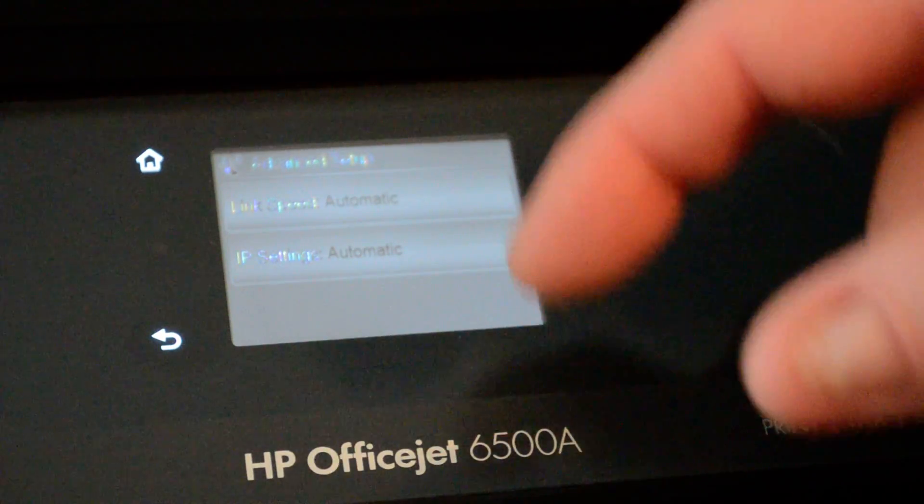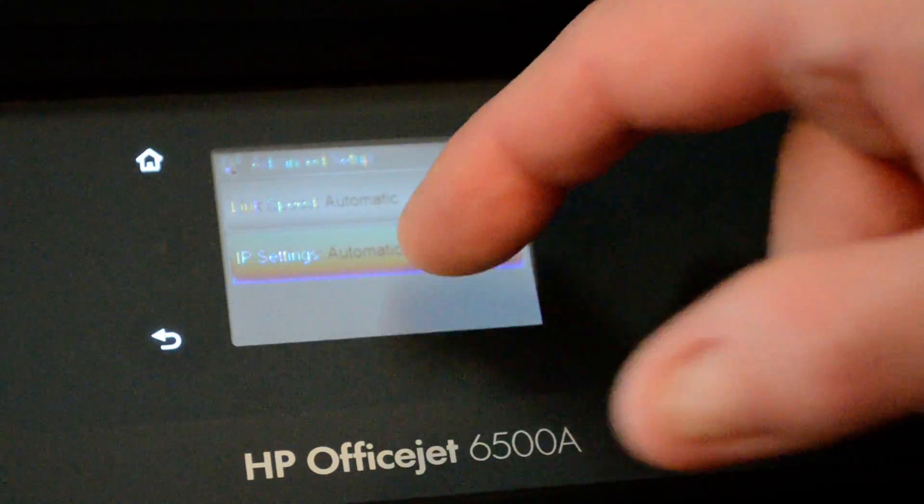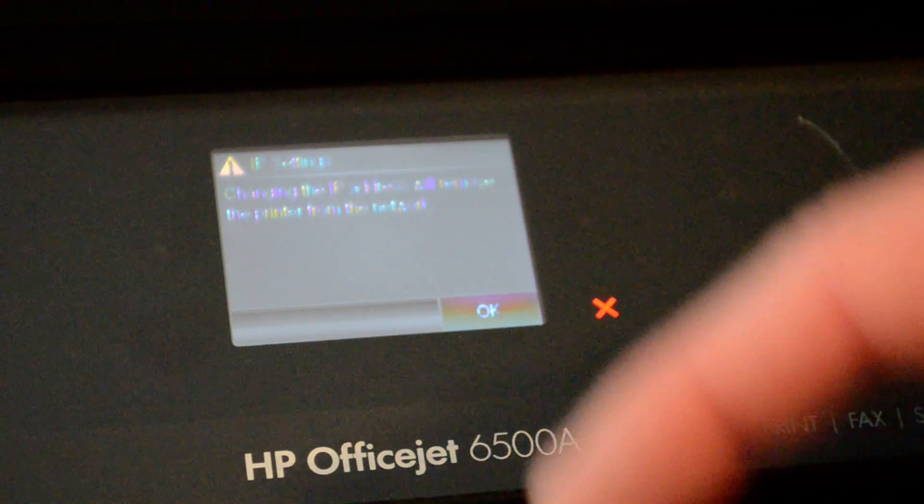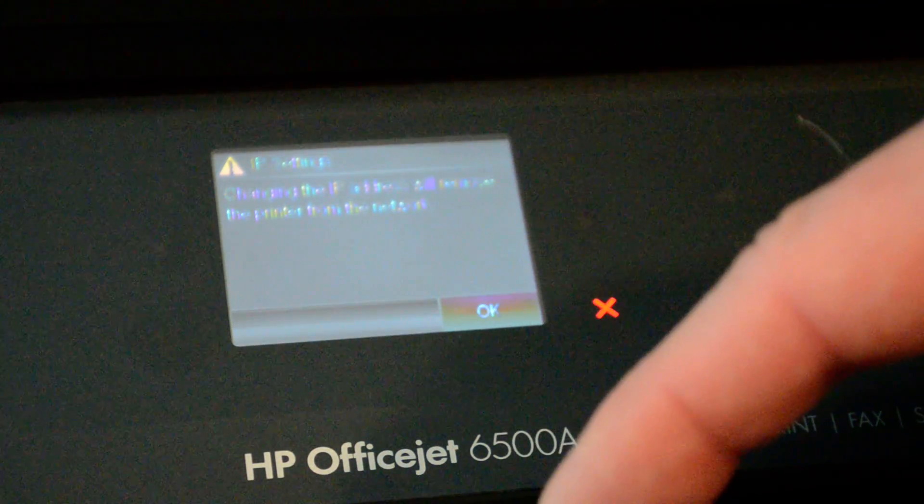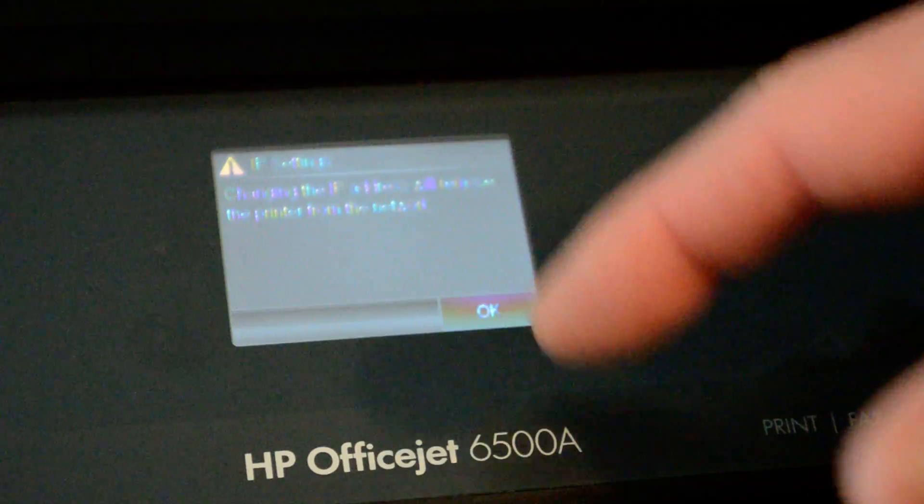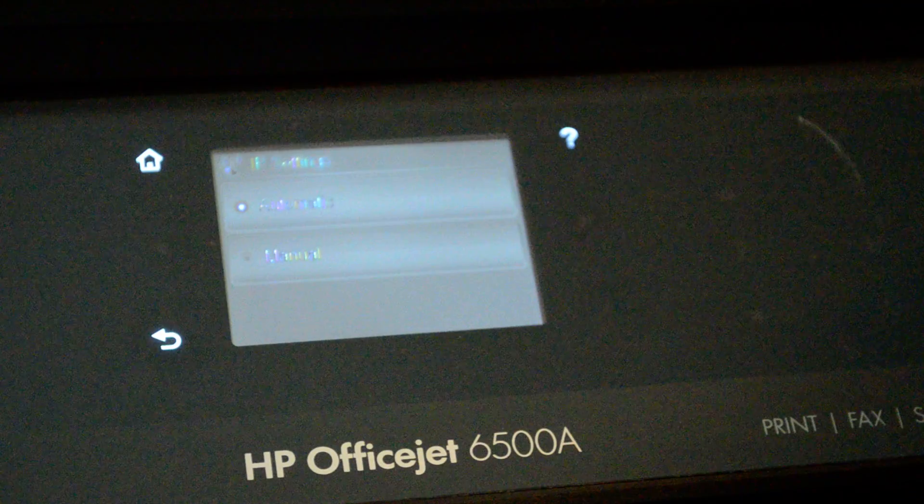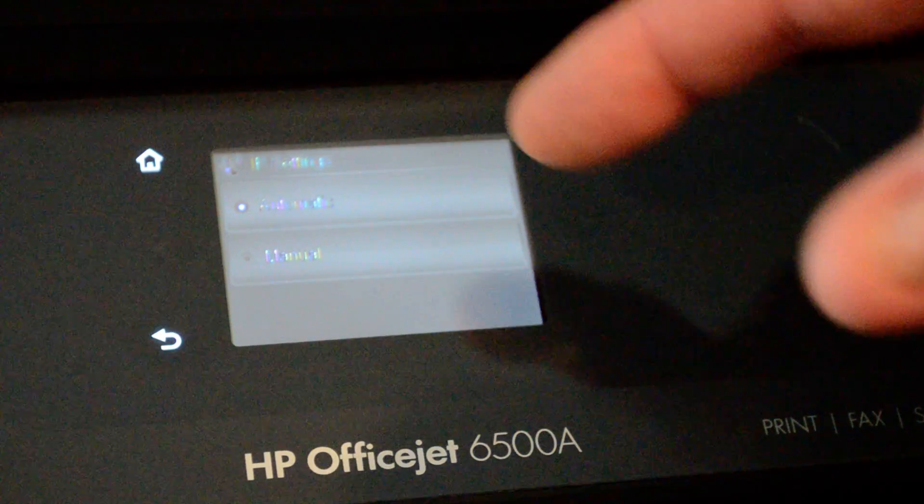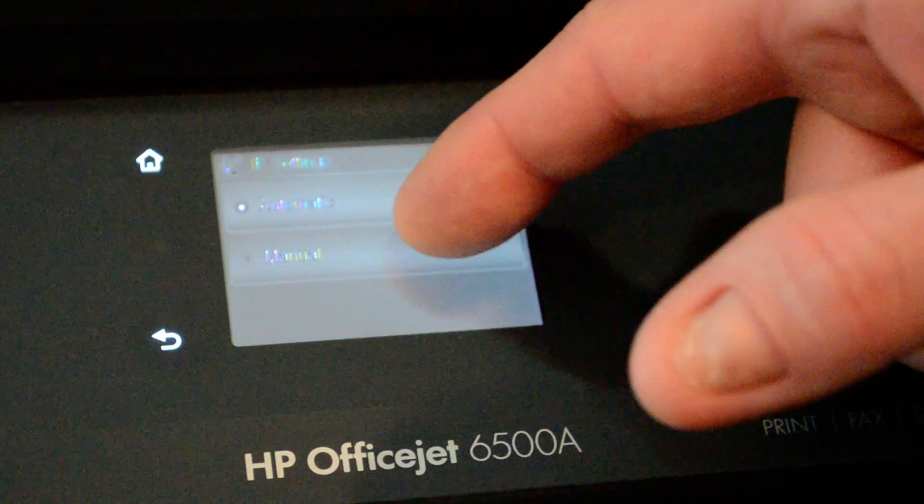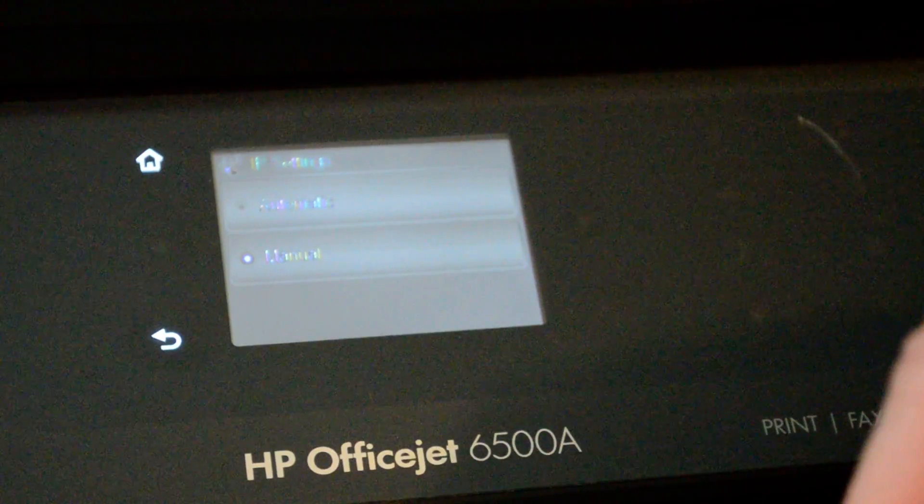You can also go into the IP settings. It reminds you that changing the IP settings will remove the printer from the network. We click OK. We can change it from automatic to manual.